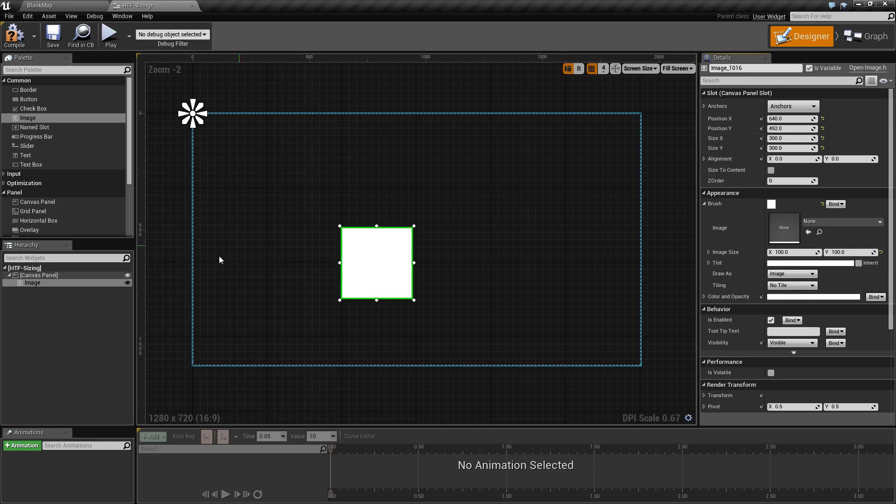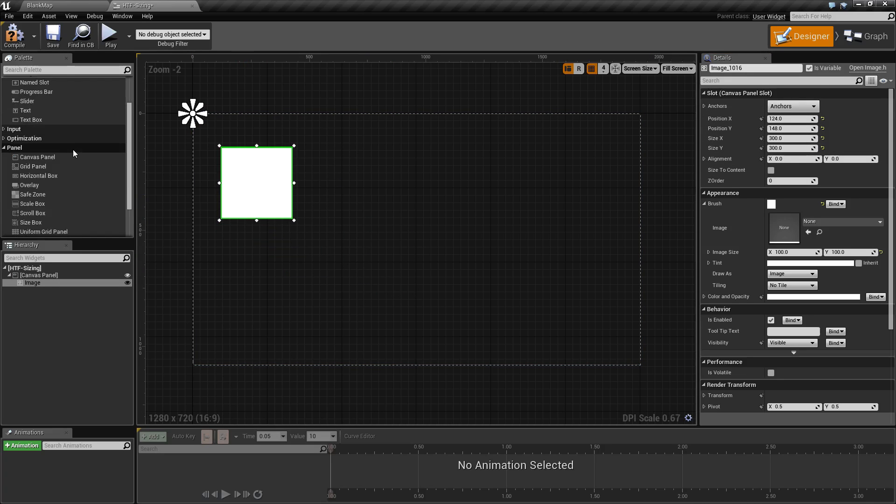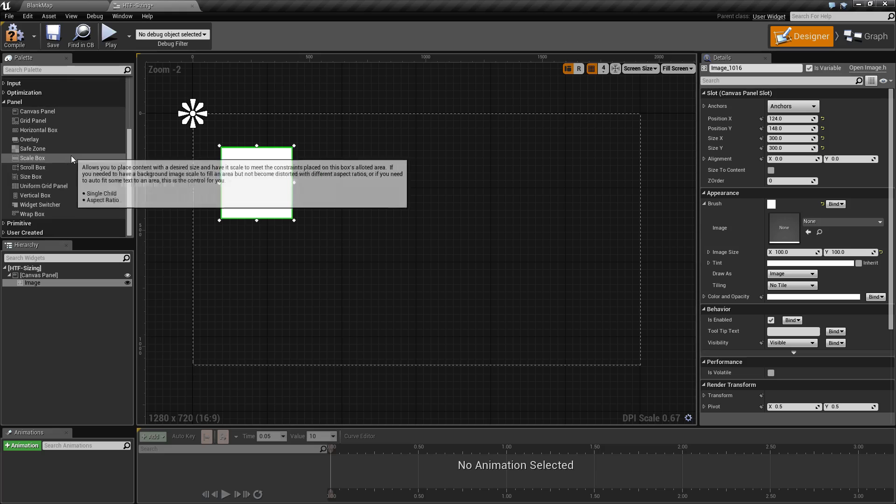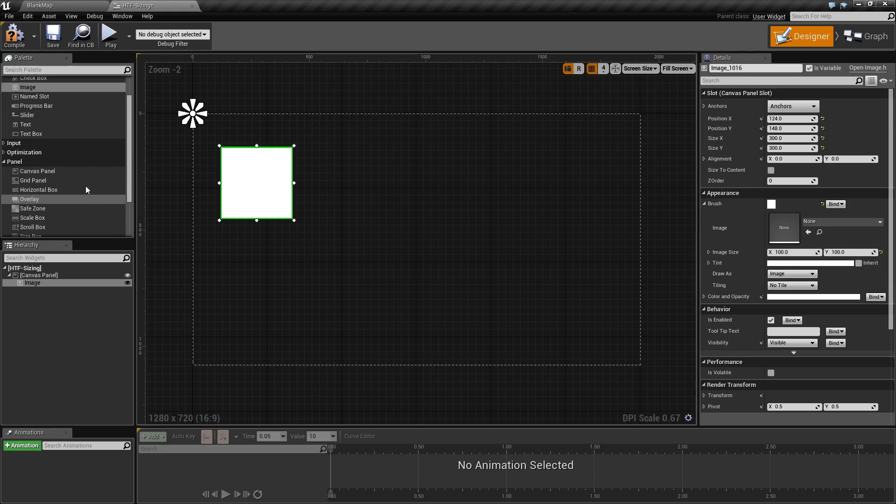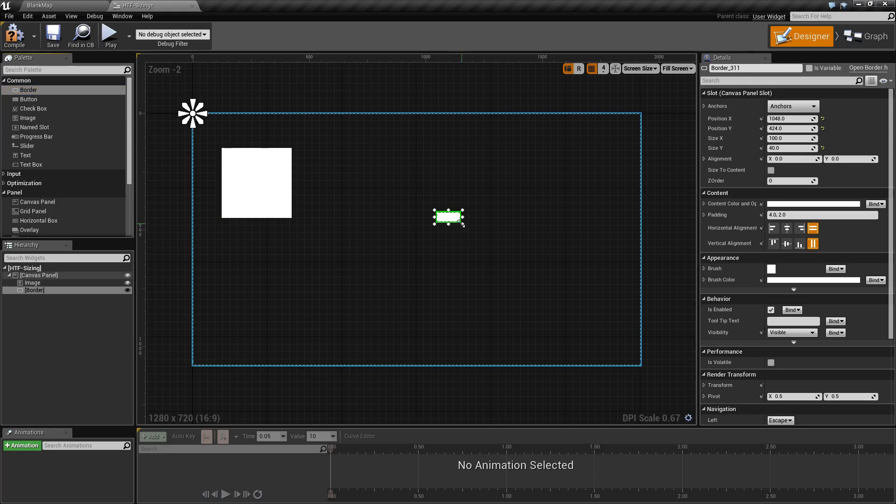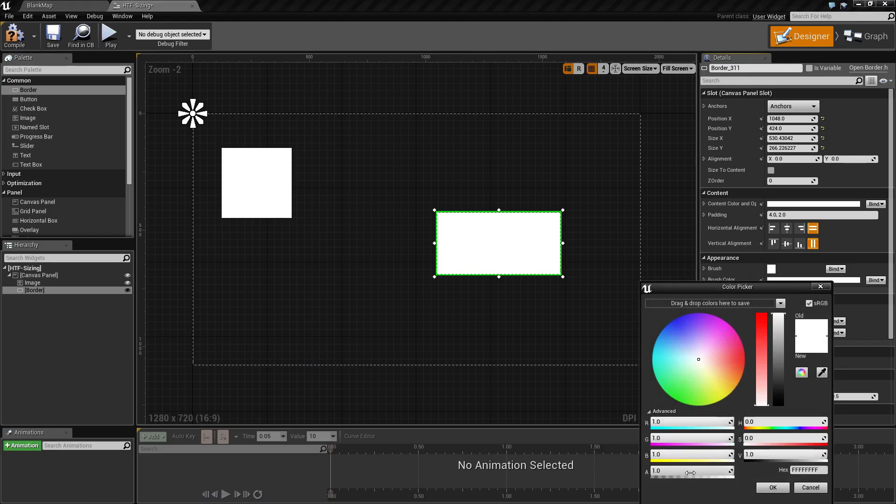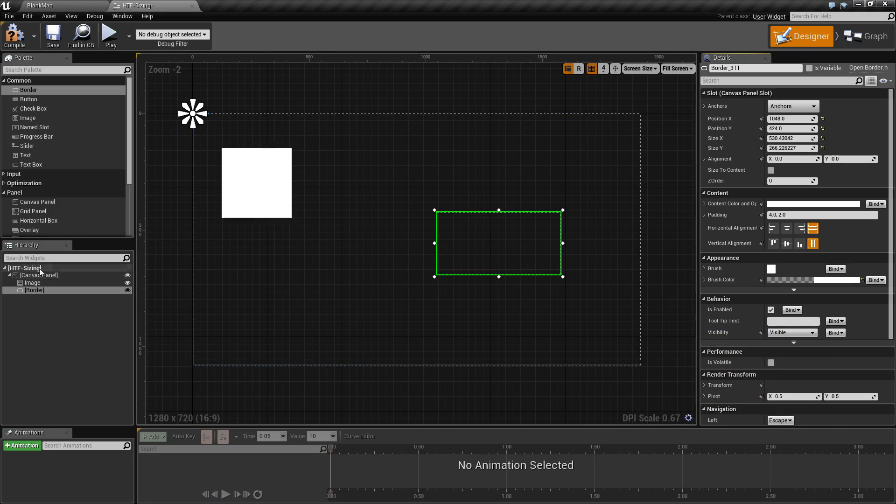The canvas panel allows you to have exact size and is very handy if you need that. Other widgets do not allow that. We have our border, for example, which we will change to be transparent so we can see what's behind it.